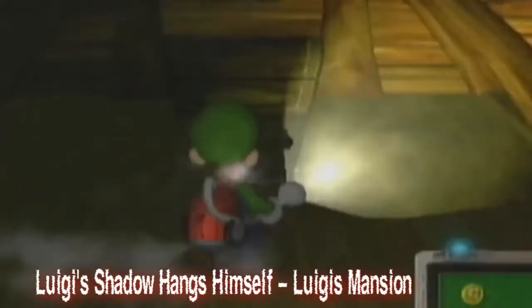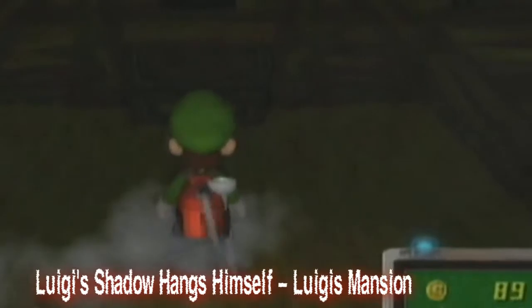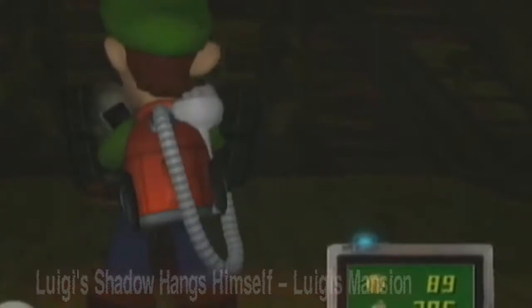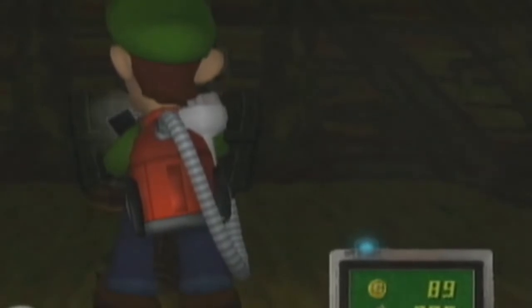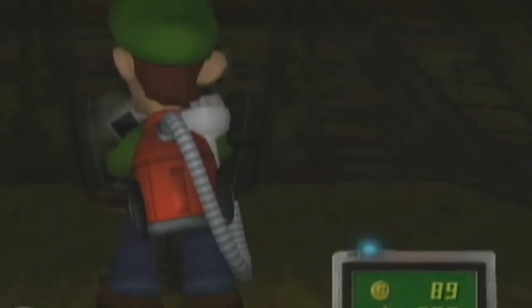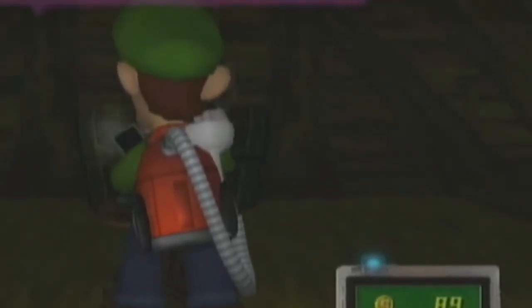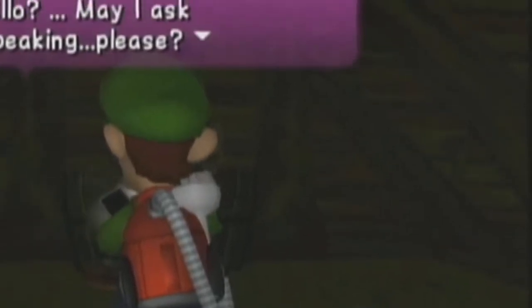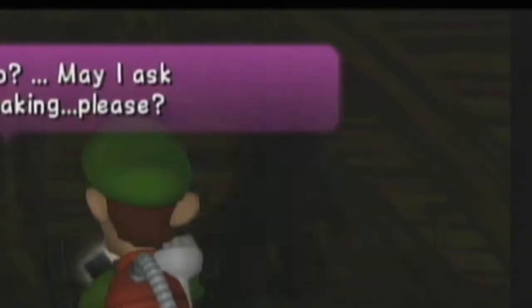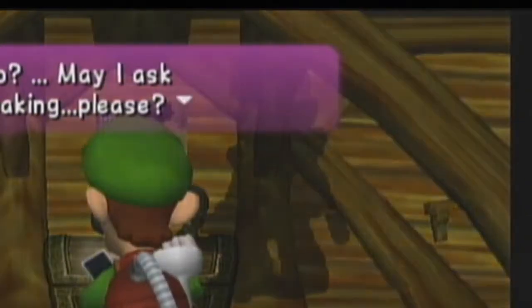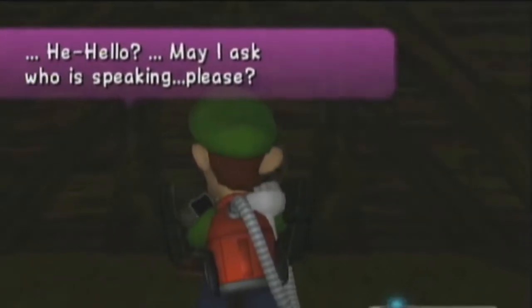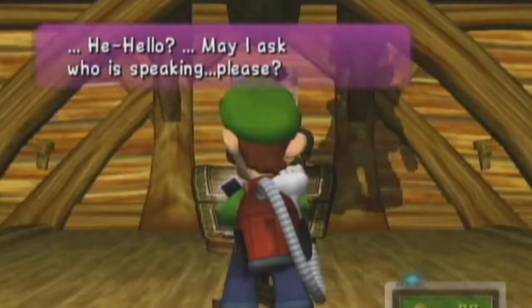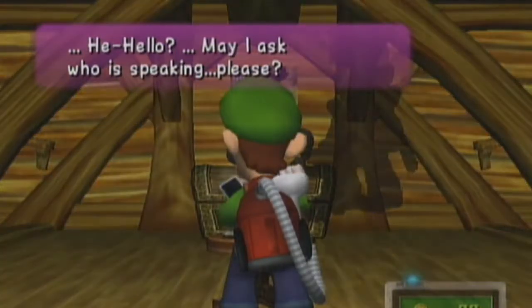Luigi's shadow hangs himself from Luigi's Mansion. This glitch happens in the attic of Luigi's Mansion on Nintendo GameCube. When lightning flashes outside, a creepy static shadow of Luigi can be seen on the back wall, clearly hanging himself. This glitch was later confirmed to be a lighting glitch where it spawned below the floor, giving the effect.